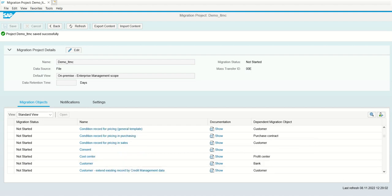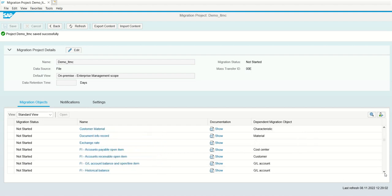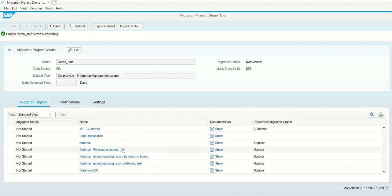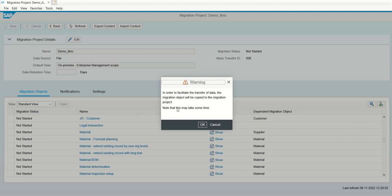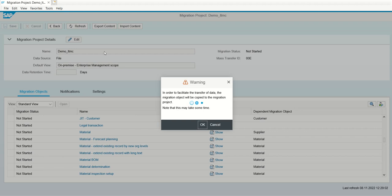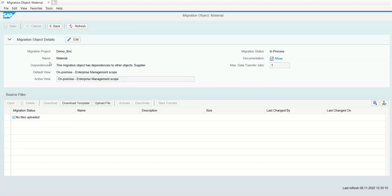Now system has created this project as demo_LTMC. Here you can see the list of all the objects we want to create. Suppose if you want to create bank, then click on bank. If you want to create customer, then select customer object. Here first I am going to create a material. So I will click on the material. Once you click on the material, system will open the object material. In the backend, using the T-code LTMOM, the system automatically creates this object demo_LTMC.